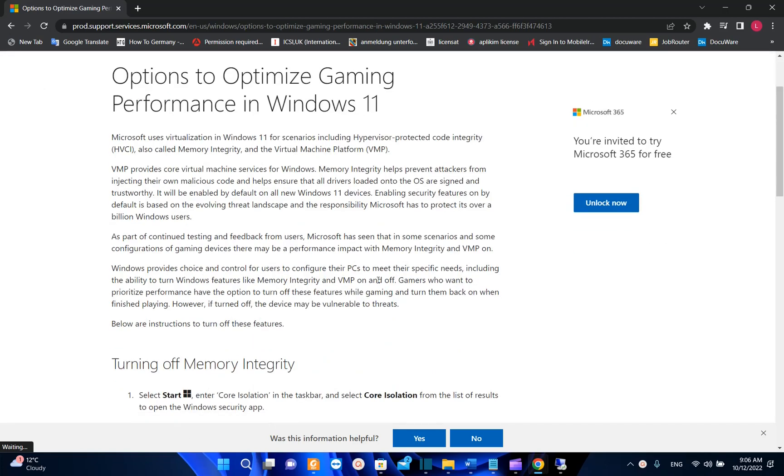But it's quite weird because deactivating those settings will affect the security of your PC. But let's have a look at which features Microsoft is suggesting to disable in case you want a higher performing PC for gaming.